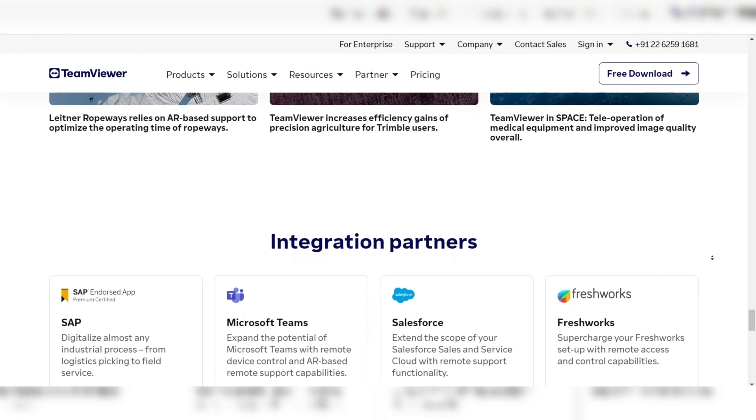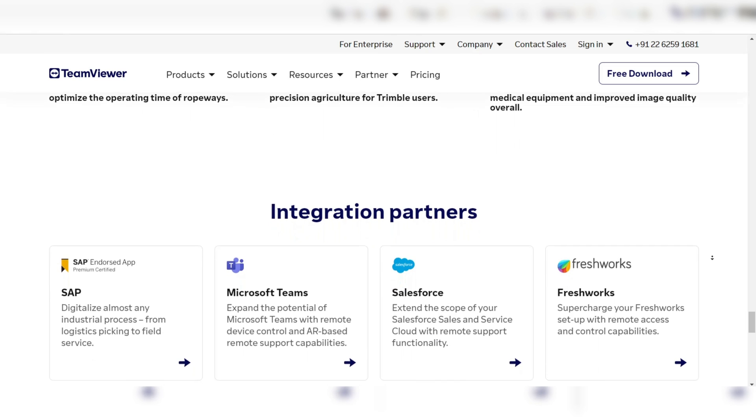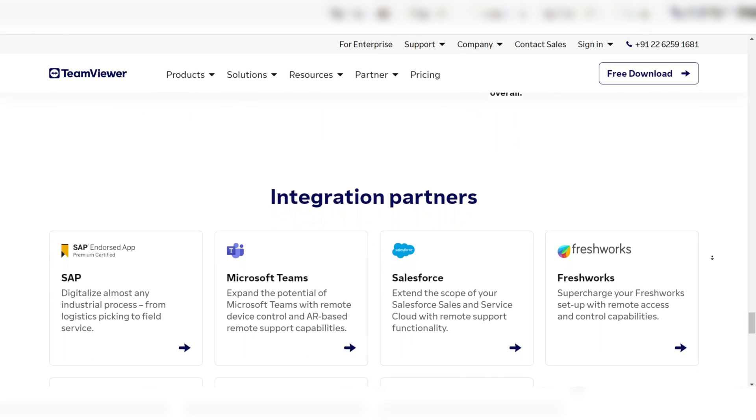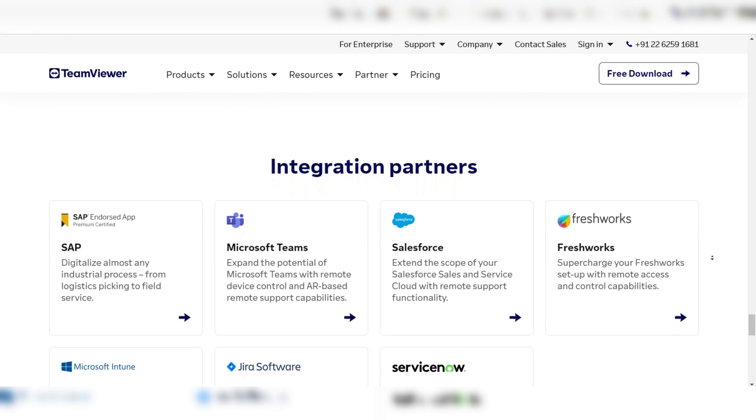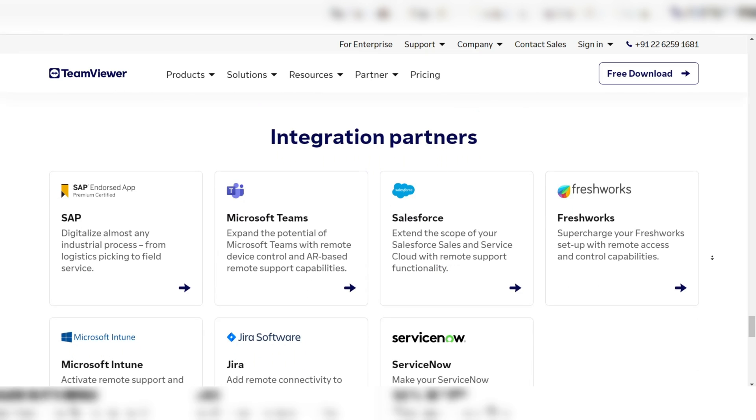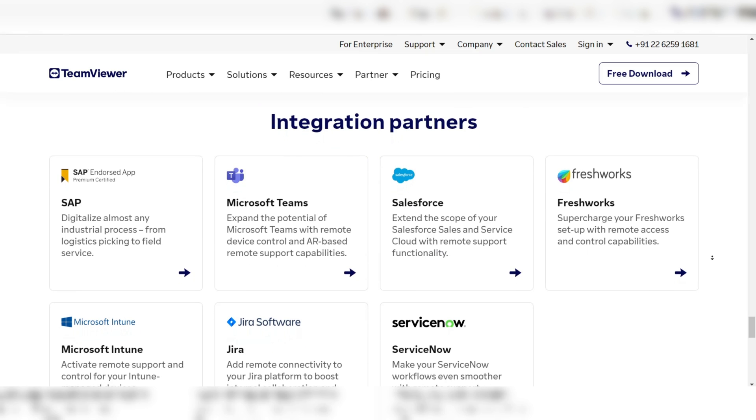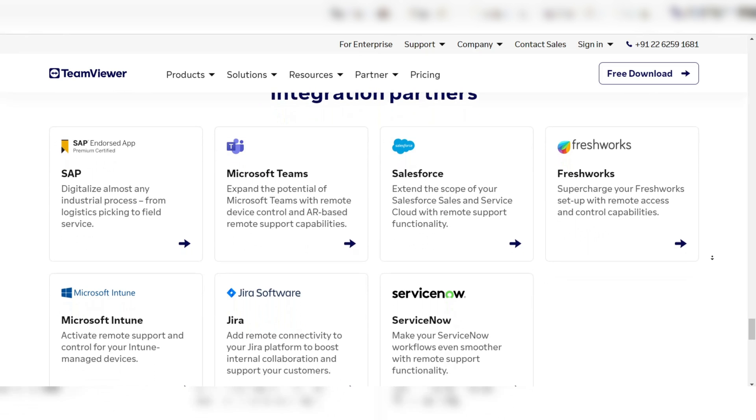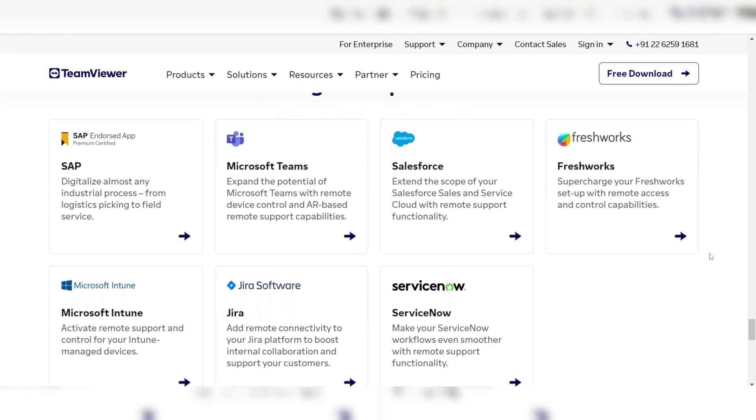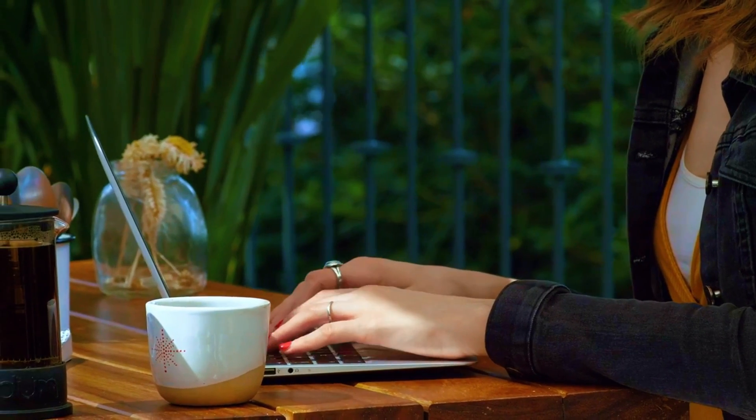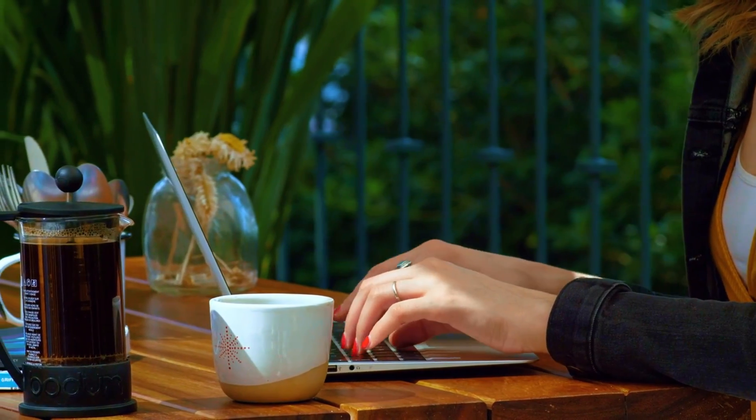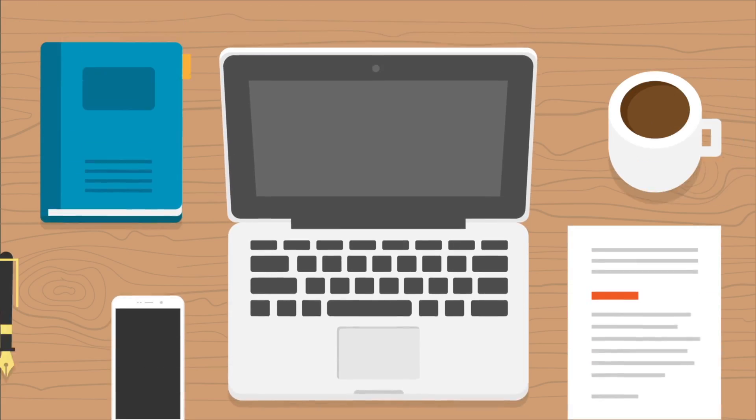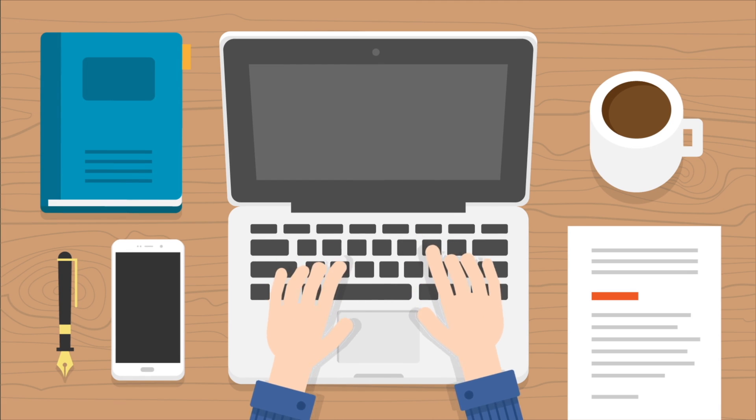TeamViewer is also beneficial for larger organizations, thanks to its capacity for integrating with other applications and services. This allows for a smooth workflow and improved operational efficiency across multiple departments. TeamViewer is ideal for personal use, IT support, and businesses needing remote access capabilities.